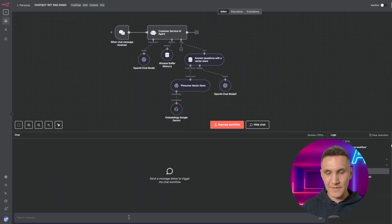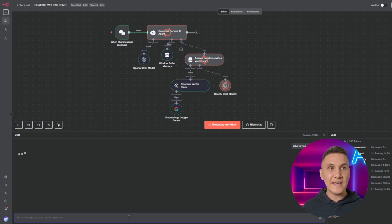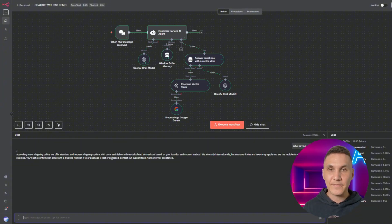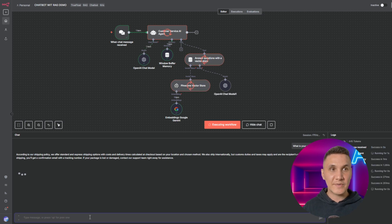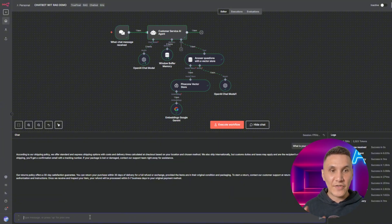Let's give this a go. As a user, I'm going to ask: what is your shipping policy? We'll see the customer service agent is thinking, has accessed our vector store tool, gone to the Pinecone vector database, retrieved the answer, and responded: according to our shipping policy, we offer standard and express shipping. Let's try another one — what is your returns policy? Again, you'll see the customer service agent thinking, accessing the Pinecone database, getting the answer and writing the response: our returns policy offers a 30-day satisfaction guarantee — you can return your purchase within 30 days of delivery.